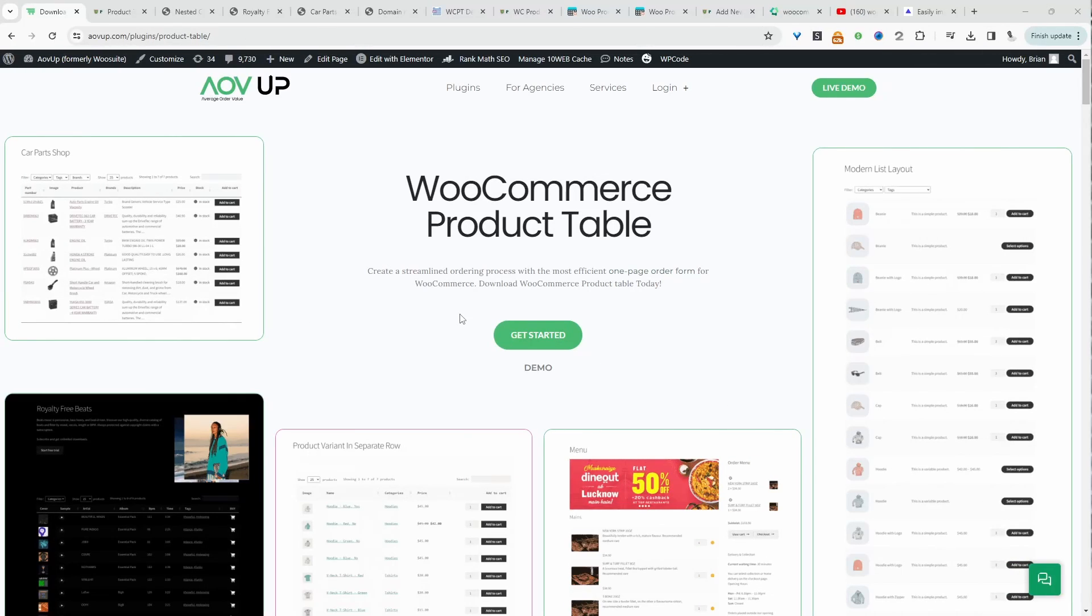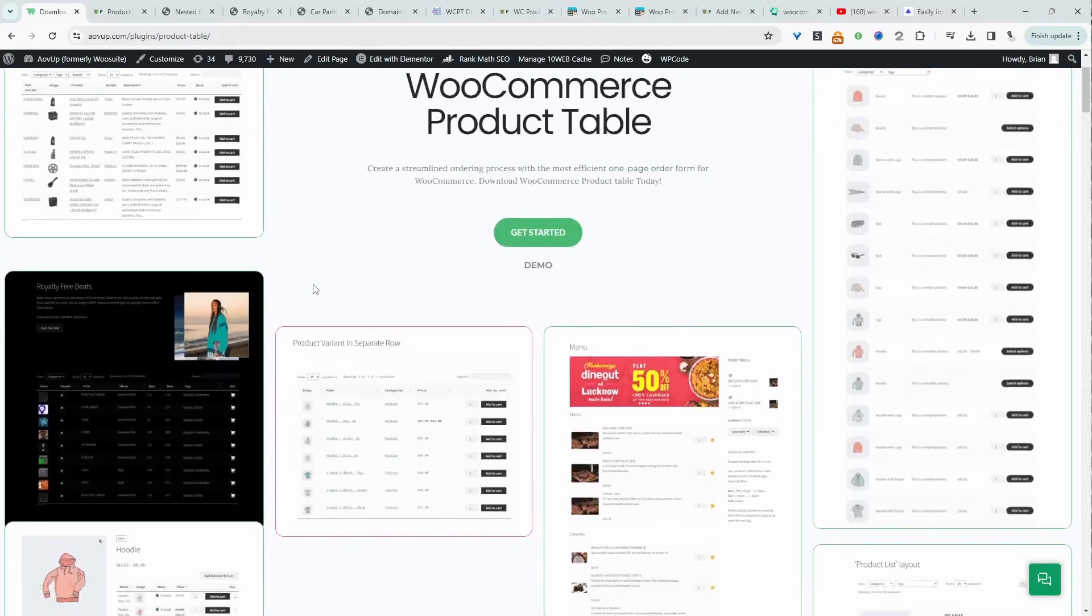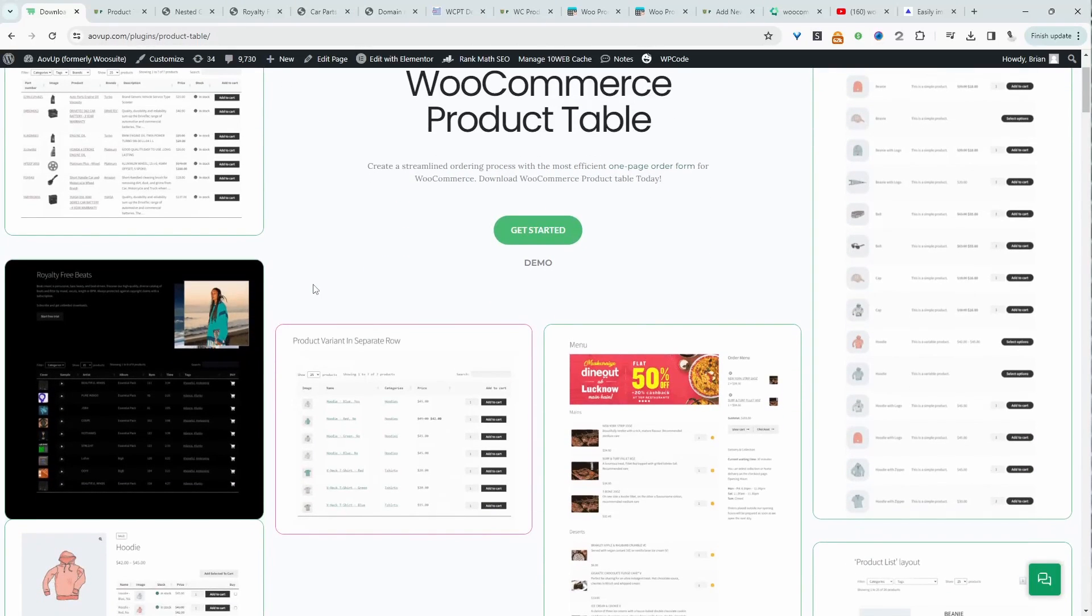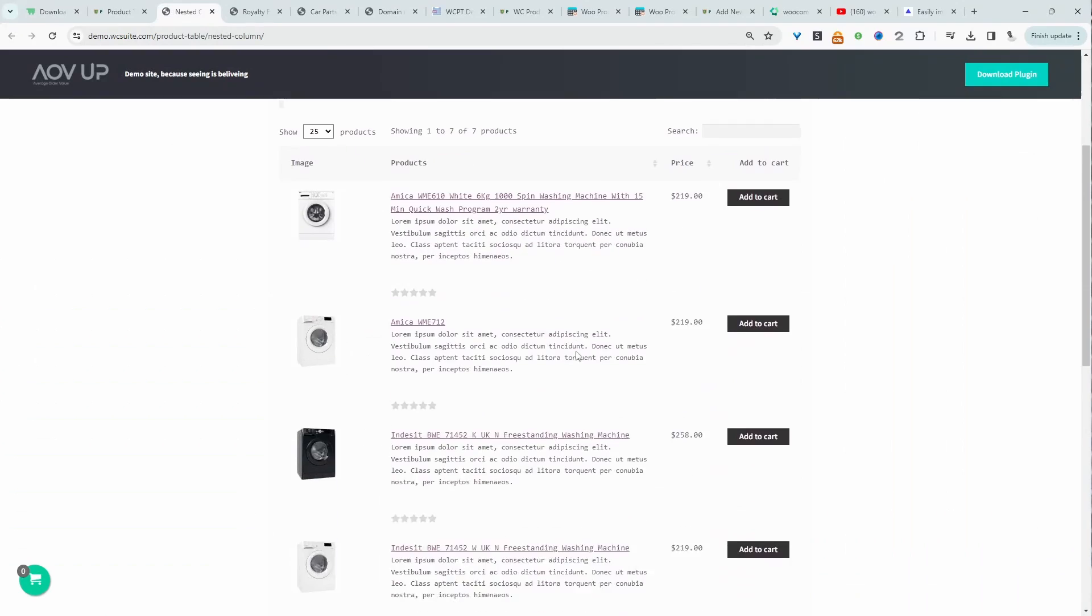So in no particular order, the first on our list is our very own product table plugin. With this particular plugin, you can create all sorts of tables to display the information in a more streamlined and user-friendly manner.